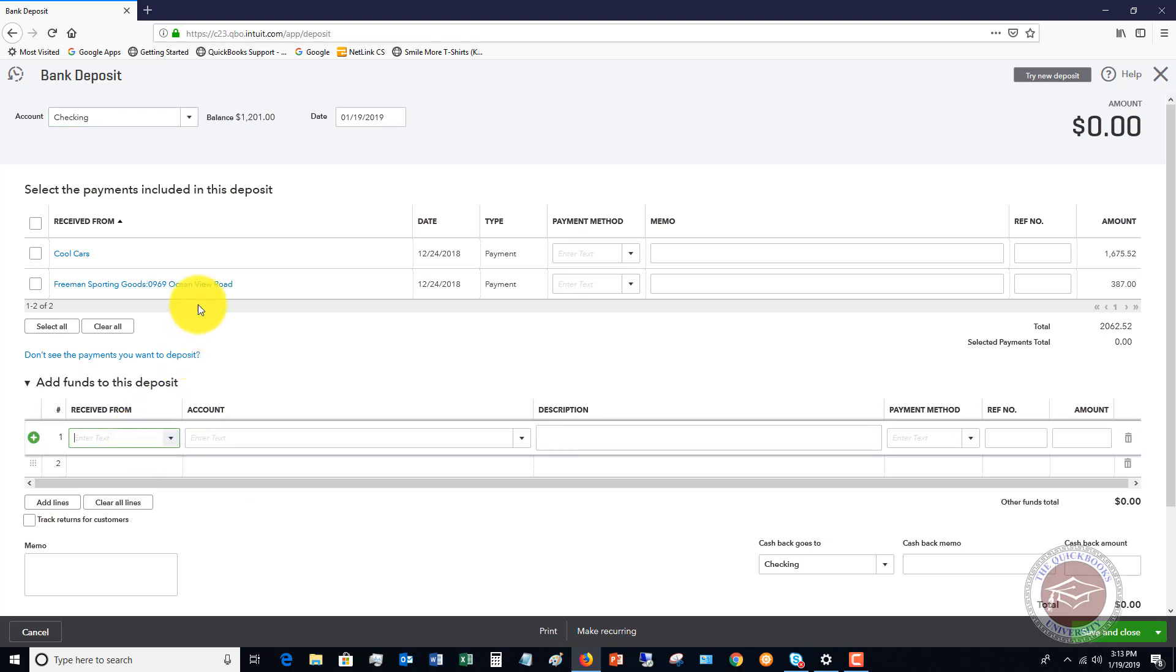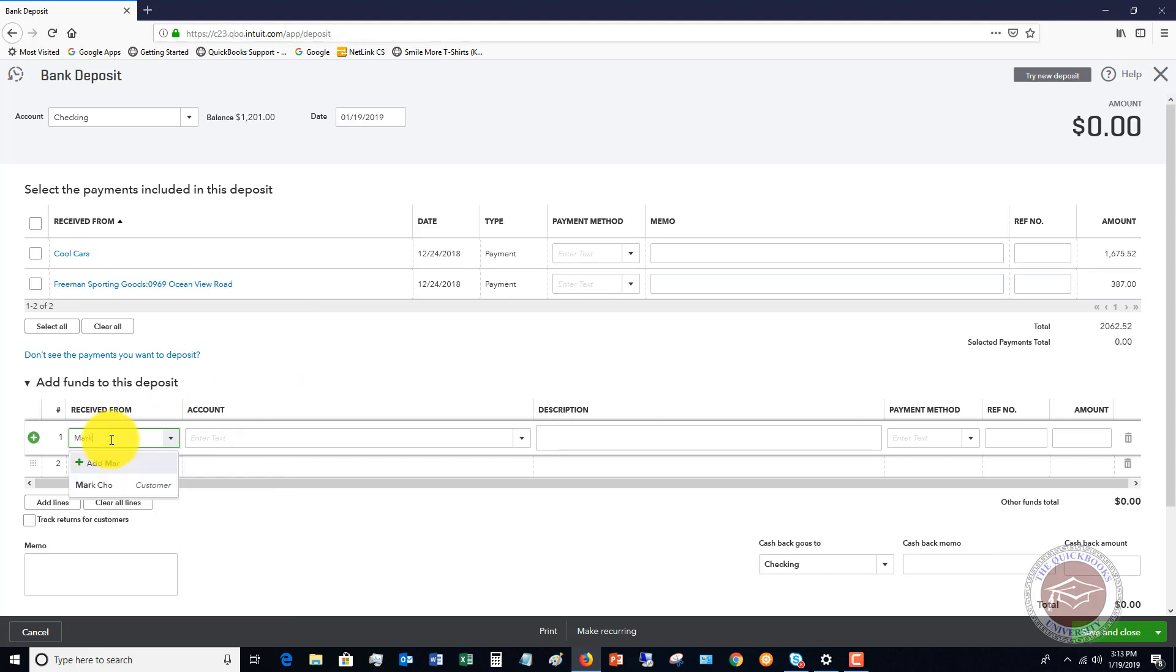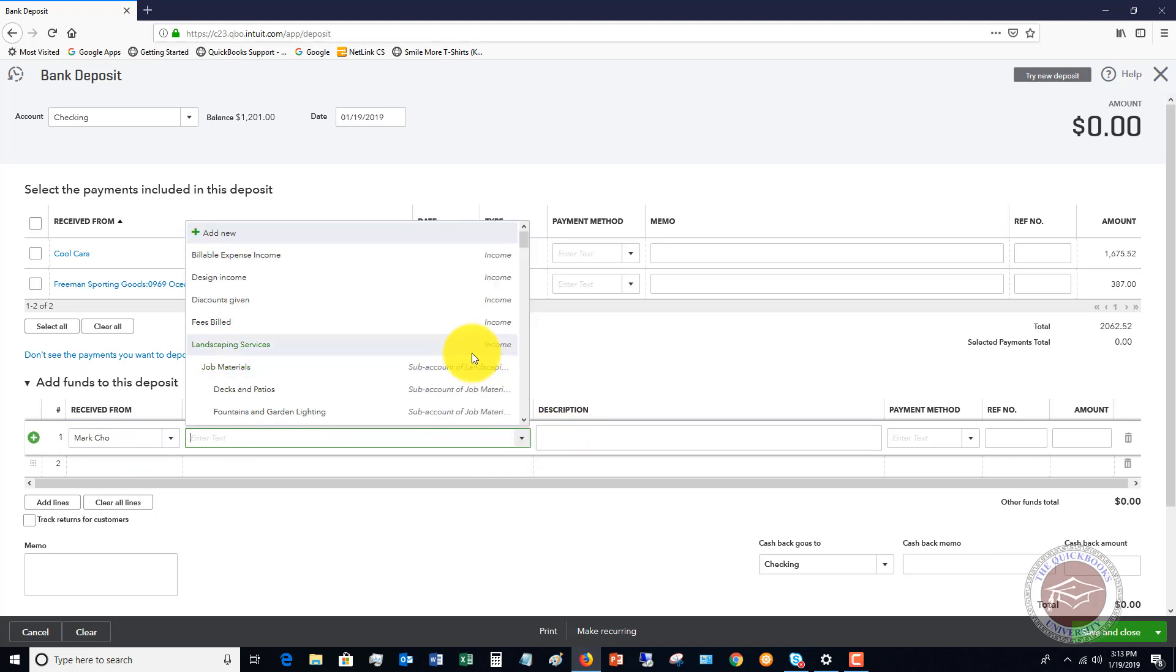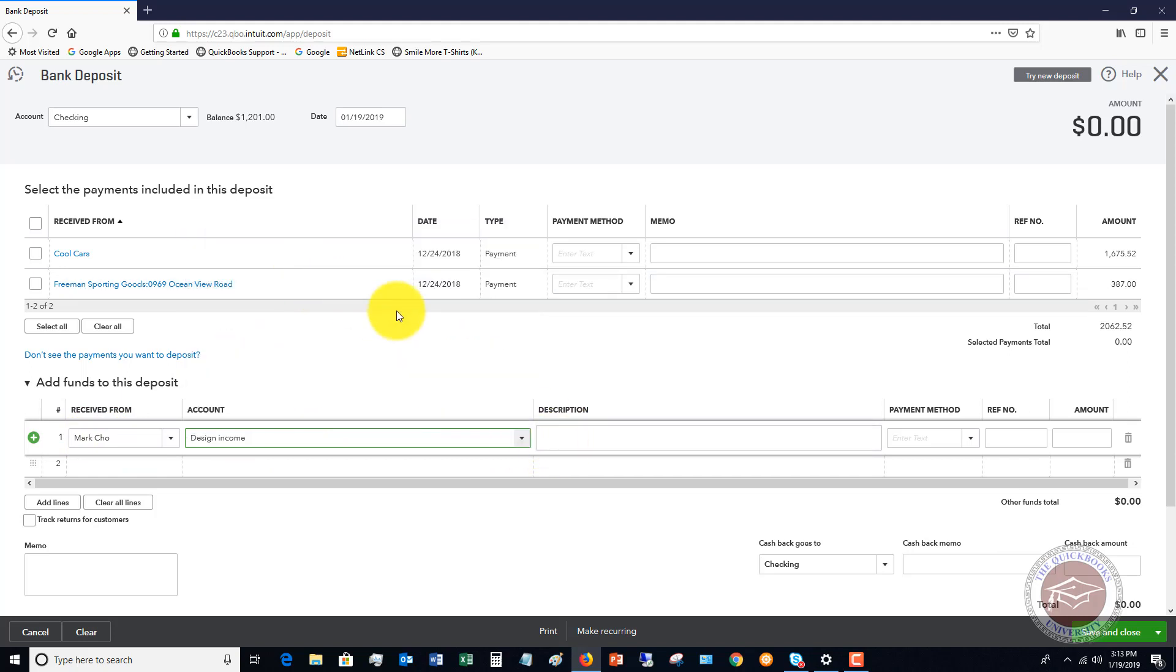We go over here, and we've got these undeposited funds. So let's ignore those for now. But let's say we get a check in the mail for Mark Cho. He's paying his invoice. So we go in here. We say bank deposit, Mark Cho, account. We're going to put this to design income because that sounds good. Let's say it was a check and it's 314.28.